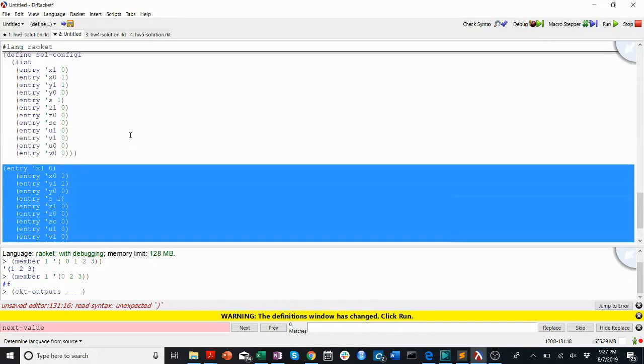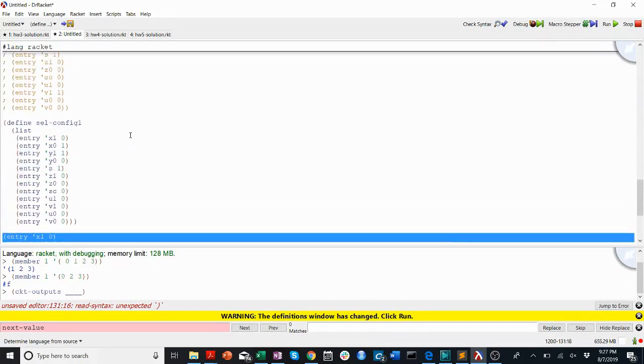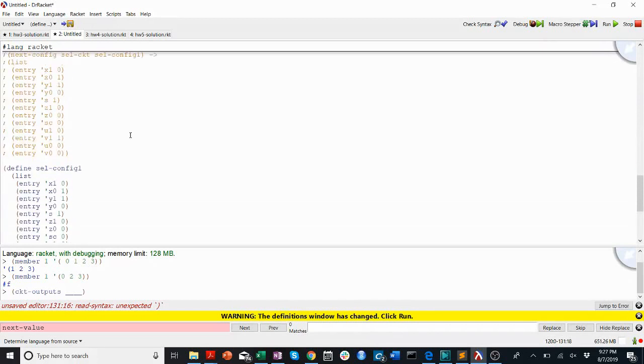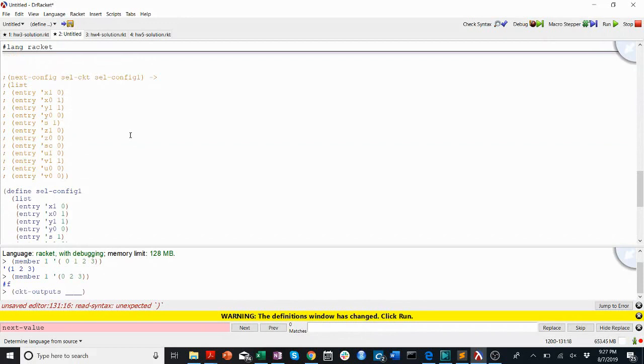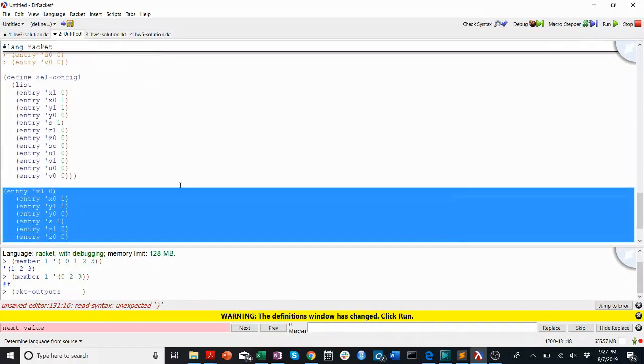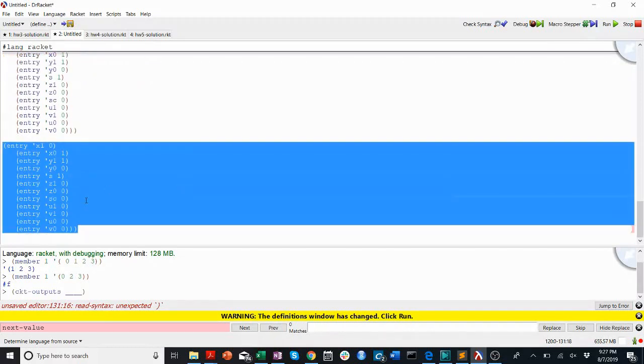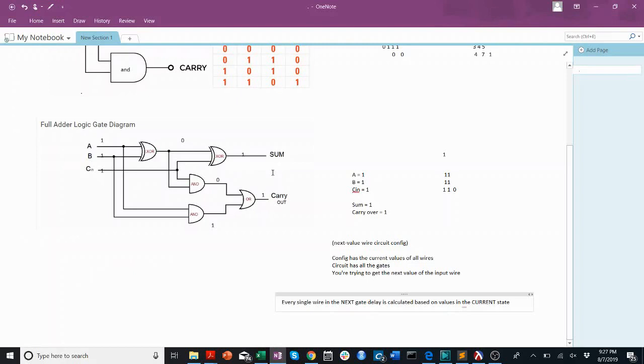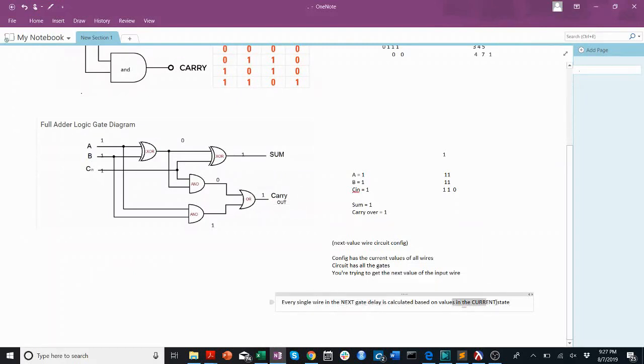I'm just warning you, because that's a problem a lot of people often run into on this question, definitely something I hit when I was tackling this problem in my homework, something a lot of people run into. So, be careful that you're not trying to look up the values, the current values, in a place where you're putting the new values. We calculate new values in the next gate delay based on the current values.